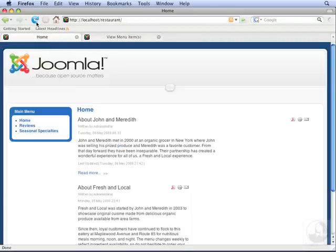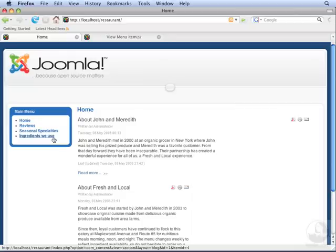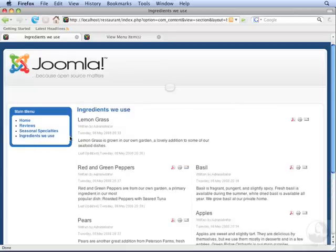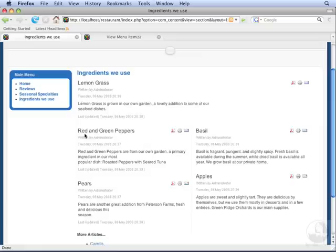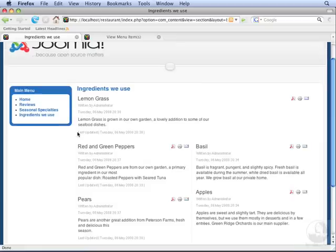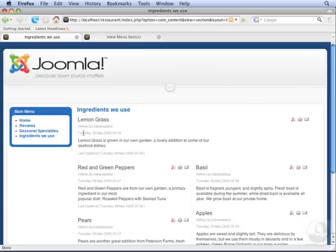Let's go to the front end. Click Refresh, and you'll notice the Ingredients We Use is now at the bottom of the menu. Click this link. This view is displaying articles similar to the way the front page does, only it's showing articles that are just from the Ingredients section.